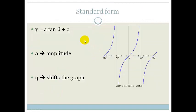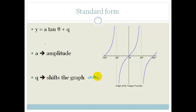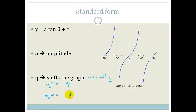Let's go through our standard form. Our standard form is y equals A tan theta plus Q. The A affects how much the graph is stretched vertically. The Q shifts the graph vertically — if Q is bigger than 0, we're moving the graph up, and if Q is smaller than 0, we're shifting the graph down. Grade 11s, please make sure that you know how to draw these tan graphs and know how to manipulate them, not just always relying on the calculator.